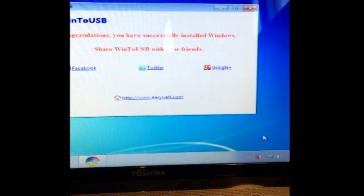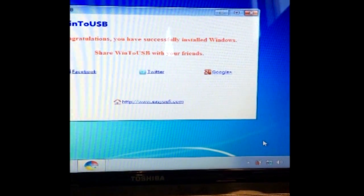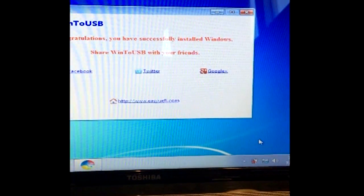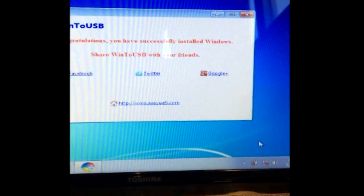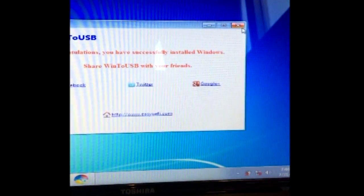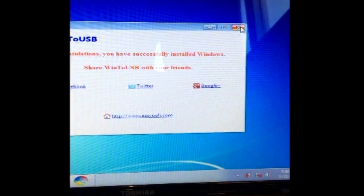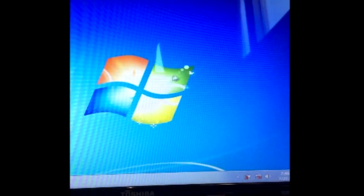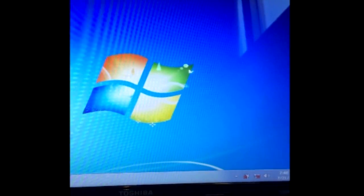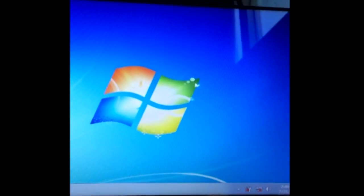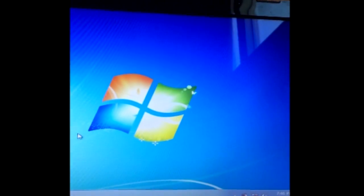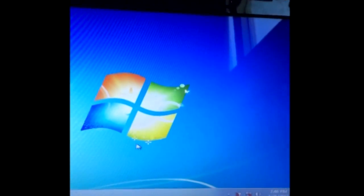We get this nice happy screen here. It says congratulations you have successfully installed Windows. We're going to choose not to share at this moment. We'll shut that down. And we have a working installation of Windows.